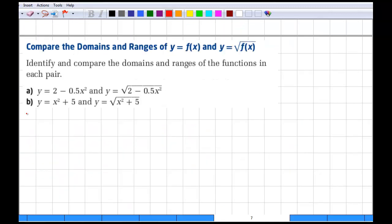Now we're moving on to Example 2, from page 82 of your textbook. The textbook uses a graphing calculator to evaluate some points, but I'll show you a slightly different approach that works on paper — you don't need a graphing calculator for everything.